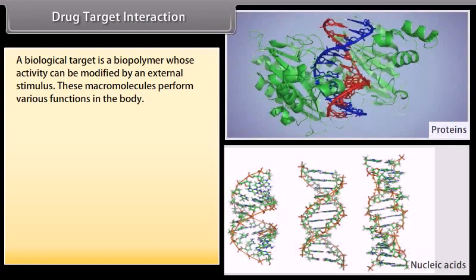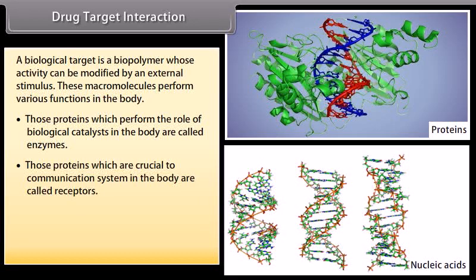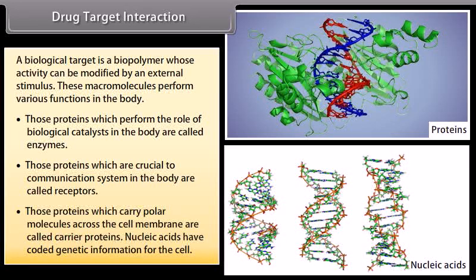Drug target interaction: A biological target is a biopolymer whose activity can be modified by an external stimulus. These macromolecules perform various functions in the body. Those proteins which perform the role of biological catalysts in the body are called enzymes. Those proteins which are crucial to the communication system in the body are called receptors. Those proteins which carry polar molecules across the cell membrane are called carrier proteins. Nucleic acids have coded genetic information for the cell.